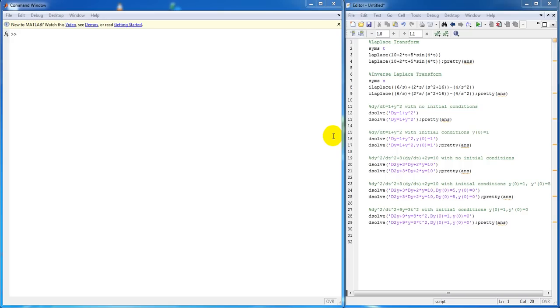Hi, my name is Asia, and today I'll be teaching you how to evaluate Laplace and inverse Laplace transforms, as well as solve for differential equations using MATLAB software.